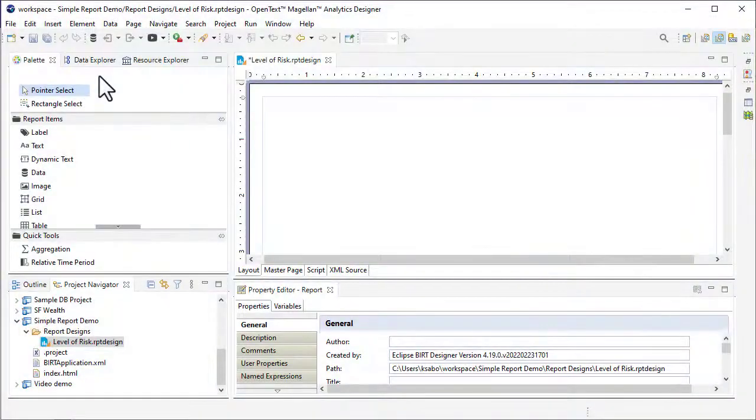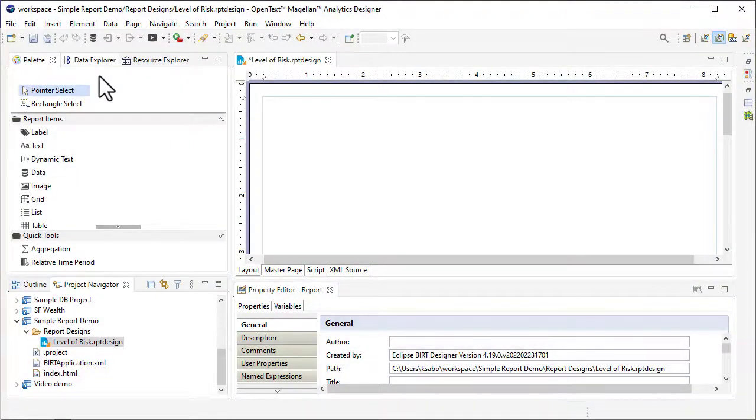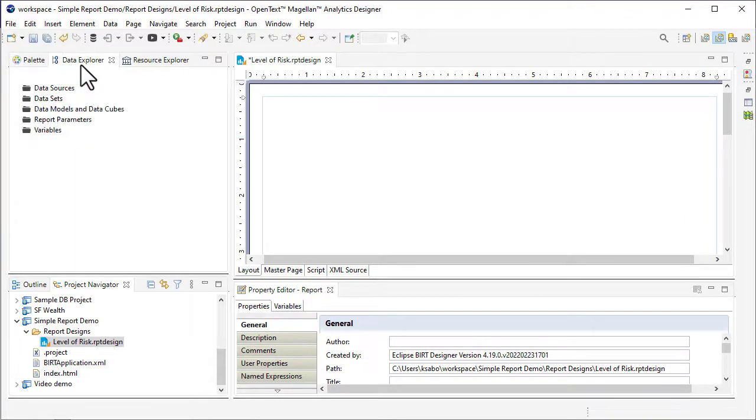The upper side pane of Analytics Designer has three tabs. The Data Explorer tab is where data sources and data sets are created.